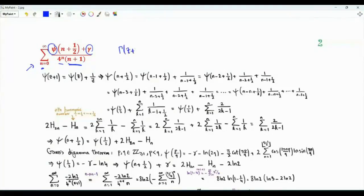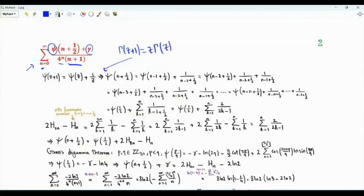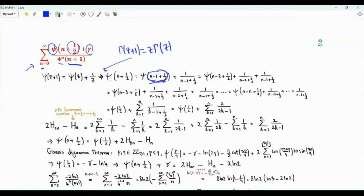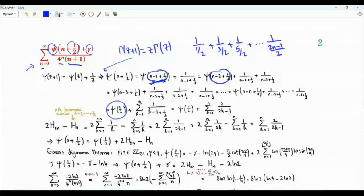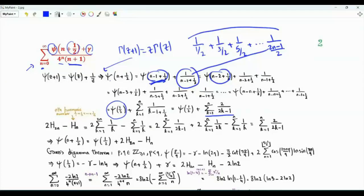The gamma function satisfies gamma of z plus 1 equals z times gamma of z. The digamma function, being the logarithmic derivative of the gamma function, satisfies psi of z plus 1 equals psi of z plus 1 over z. Applying this recurrence repeatedly, psi of n plus one half equals psi of one half plus the sum of 1 over k minus one half for k from 1 to n, giving the fractions 1 over 1/2 plus 1 over 3/2 plus ... plus 1 over (2n minus 1)/2, which is the sum over k from 1 to n of 2 over 2k minus 1.